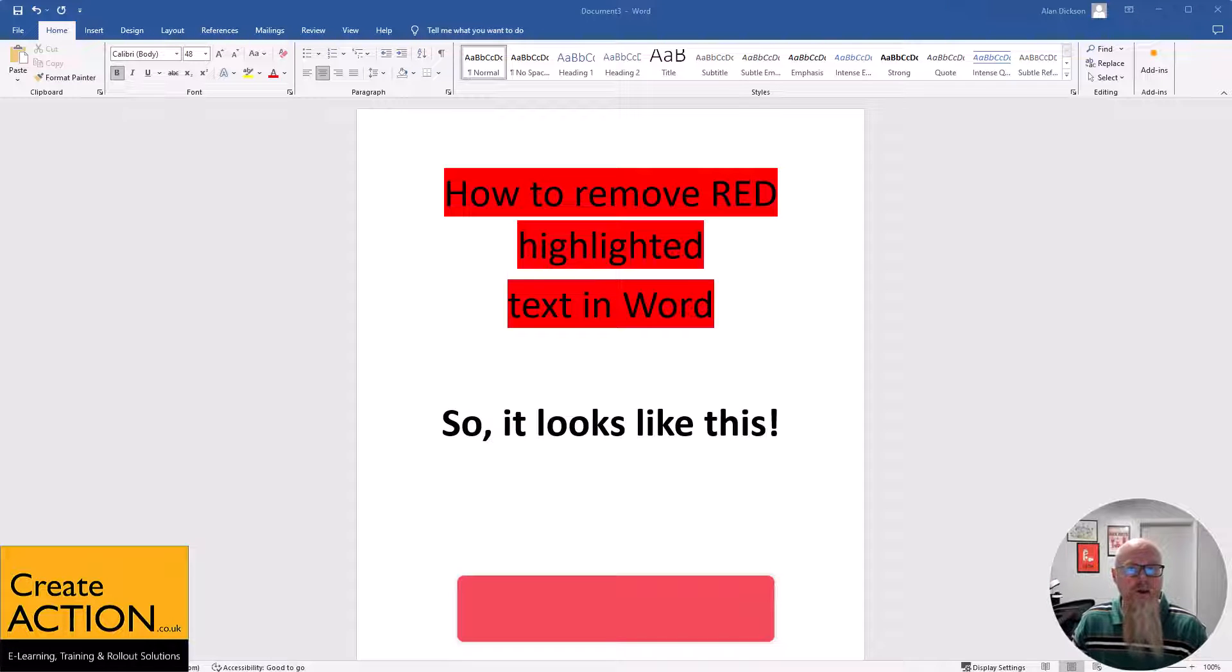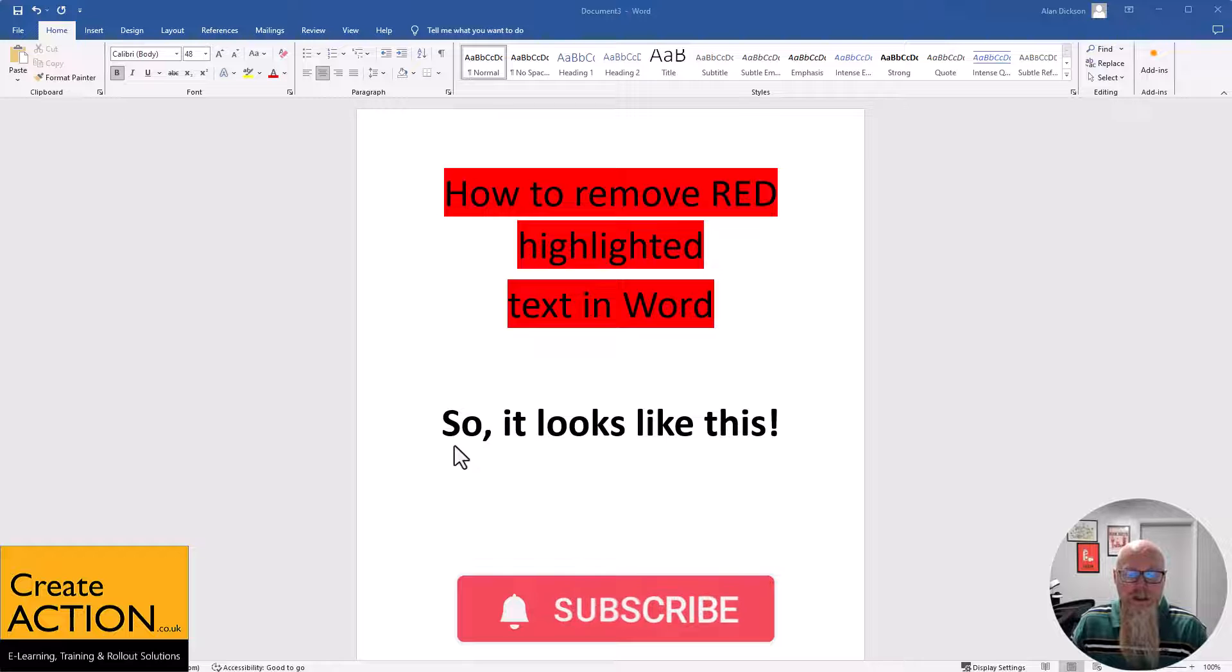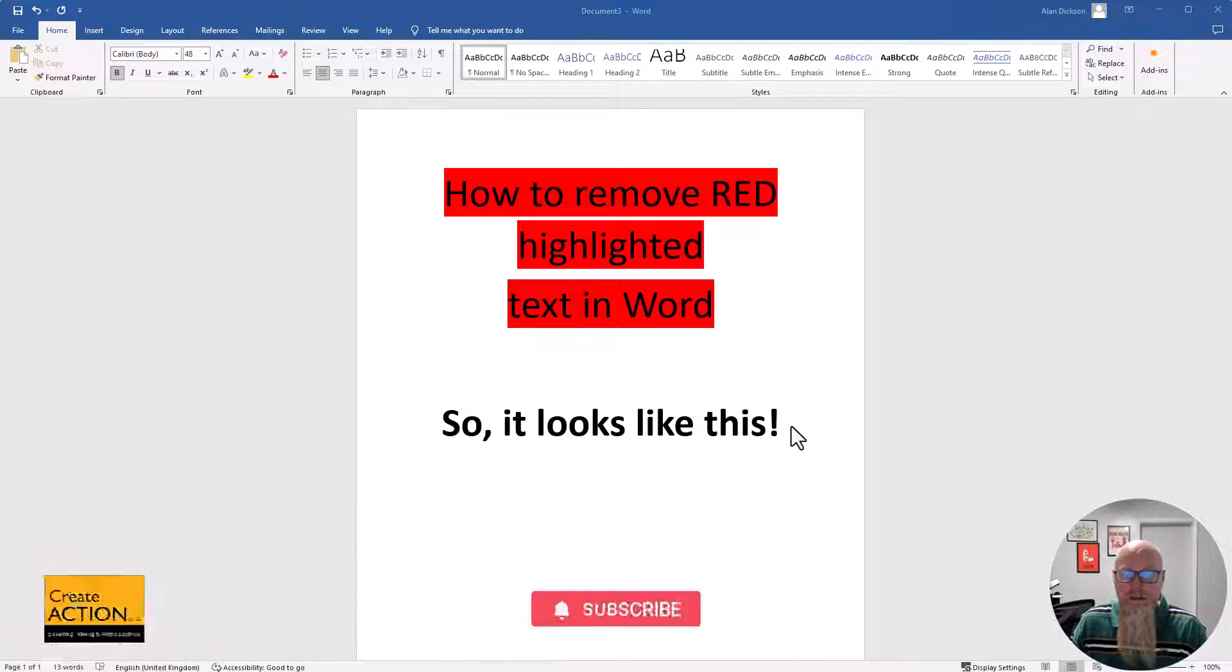In this video, I'm going to show you how to remove red highlighted words so it looks like this.